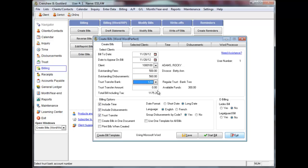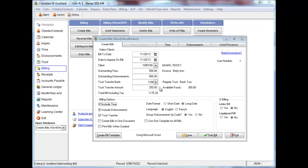To process a trust transfer as payment for the bill, first select the trust bank and then enter an amount to transfer. If you do not enter an amount to transfer but trust transfer is set as a billing option, EasyLaw will automatically show a trust transfer on the bill equal to the transactions selected to bill but not exceeding the amount in trust. Remember, this will not transfer the money from trust and you can edit this amount on your bill in word processing. Click Save if you wish to bill another client. You will be prompted to select a billing template if you have not already done so. You can also select Start Bill if you are billing only one client.